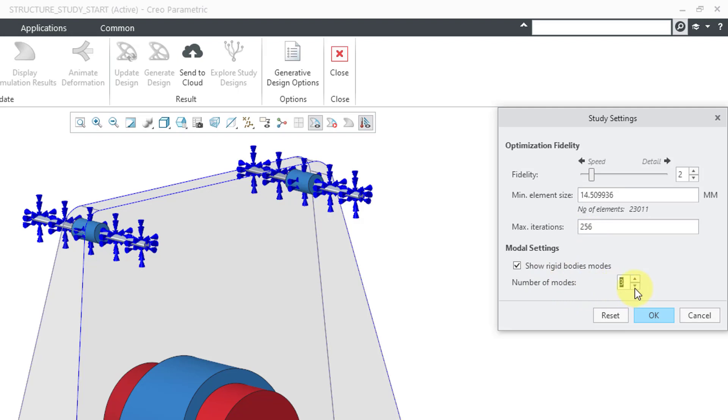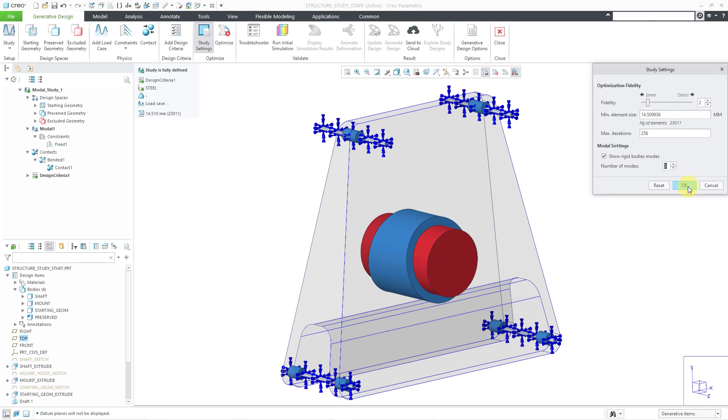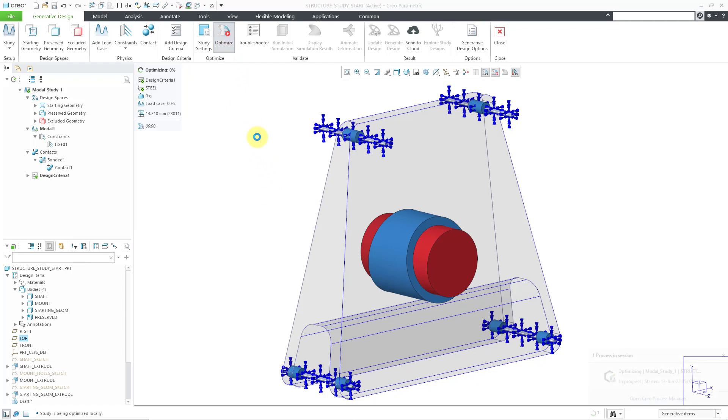Also, you can specify the number of modes. Maybe I'm interested only in the first three modes after the rigid body modes. Then I will click the OK button and now everything is set up to run this. Let's hit the optimize button and this is going to take a few minutes to run, so I will come back when this is done.